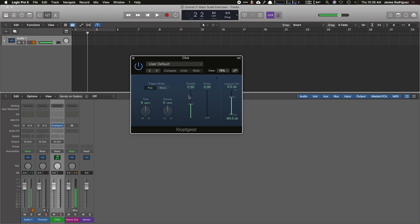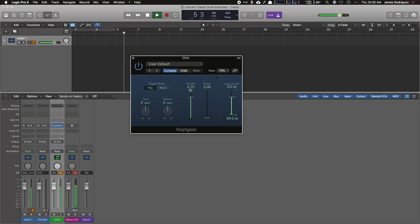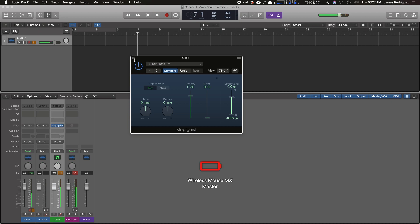So I'm going to hit the play button, space bar, and hit K, and you can change the sound of the metronome by moving tonality so it has more presence to it. I like to keep mine at 0.8 and I'll keep it right there.